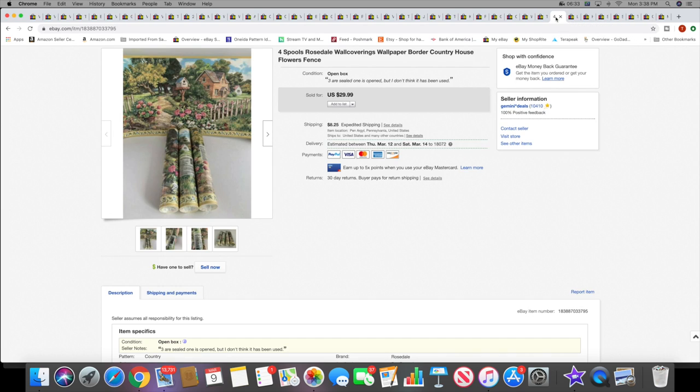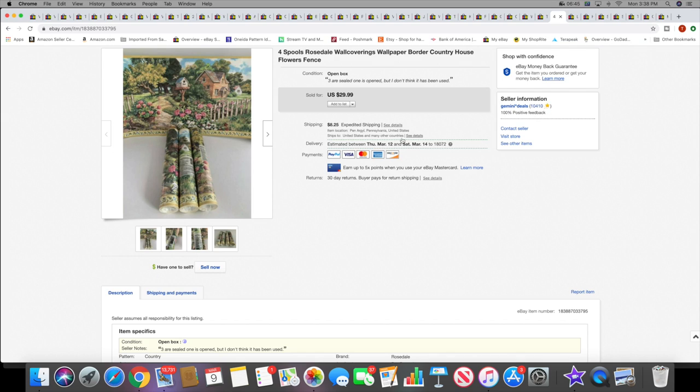Then I sold some wallpaper border, four spools or rolls, whatever you want to call them. They sold for $29.99 plus shipping. I picked these up back in the fall.